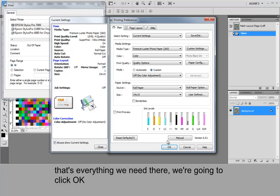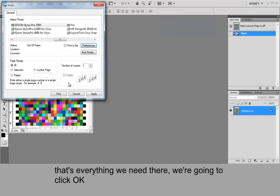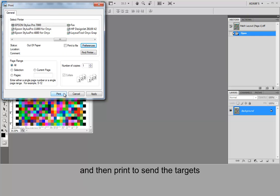That's everything we need there. We're going to click OK. And then print to send the targets.